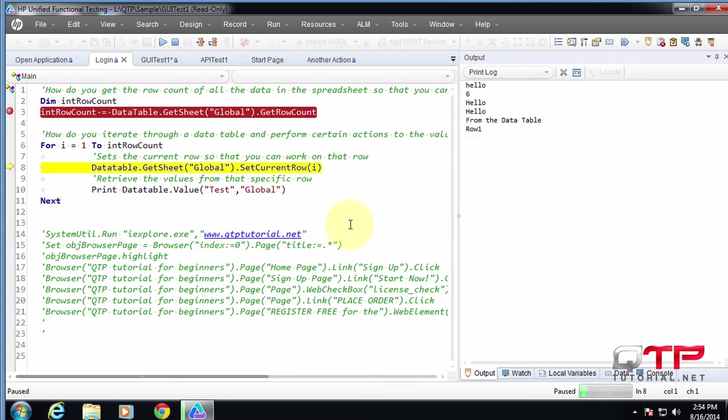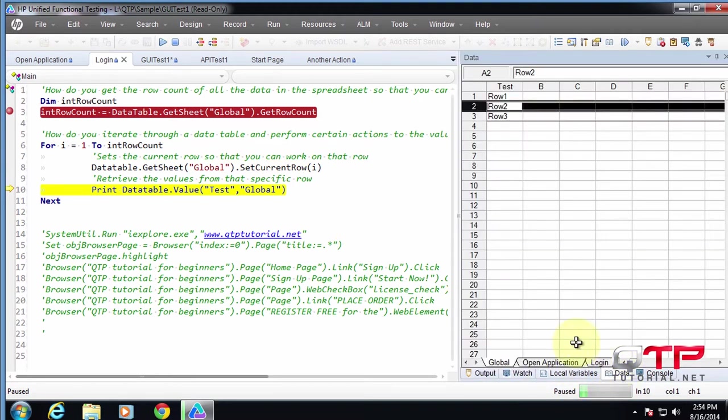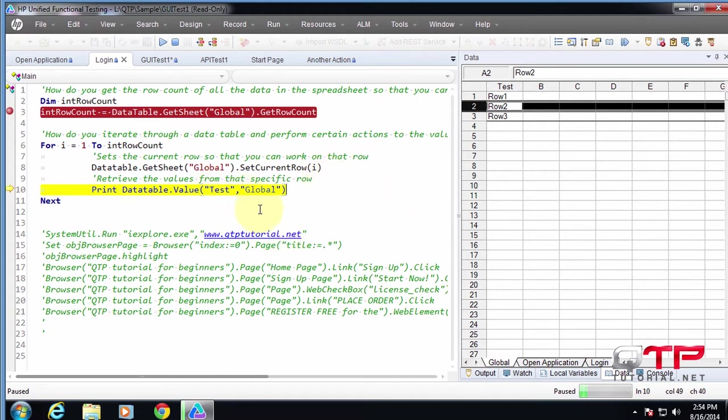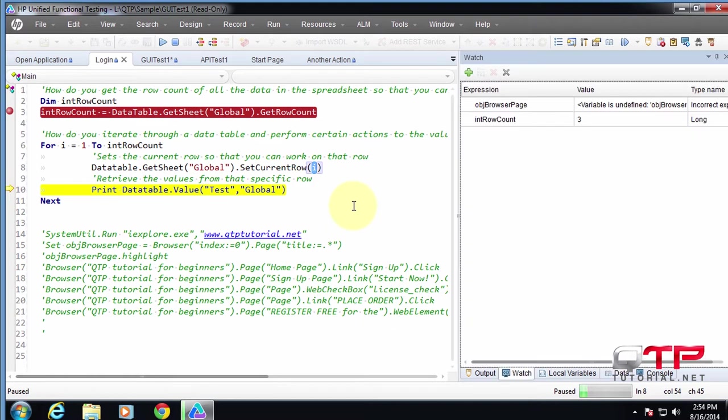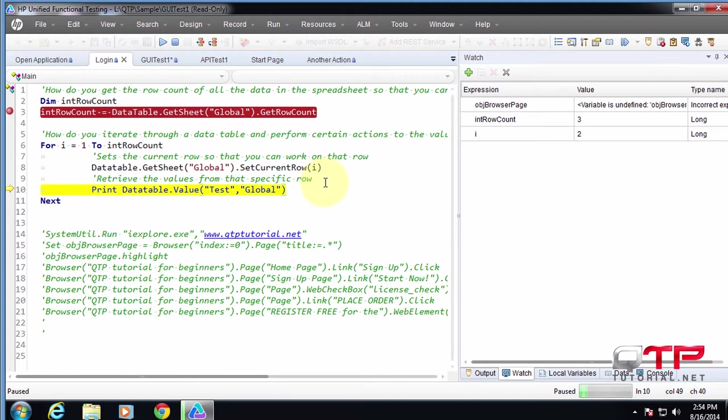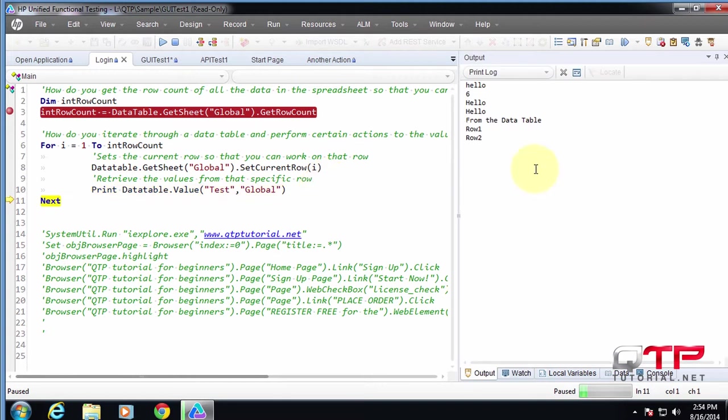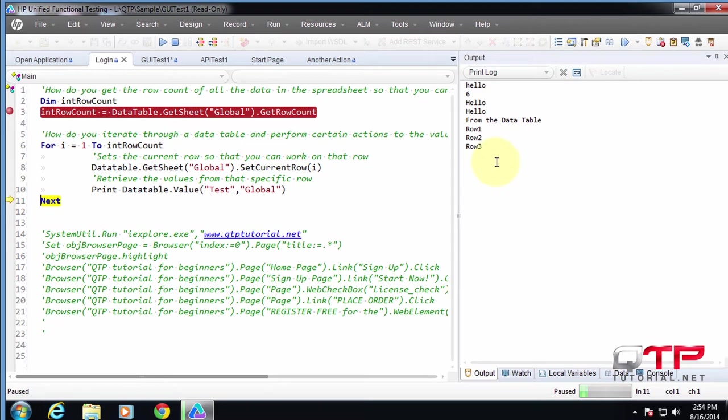Now it's going to set the current row again. Let's look at the data table. Look where it's highlighted over row two. Now it can do what? Print the value in what's the current row. You guys know? Now, add this to watch. It's two. So it's going to print from row two, column, test. So let me step over this. Print to row two. Next one, row three. You guys see that? Very useful.